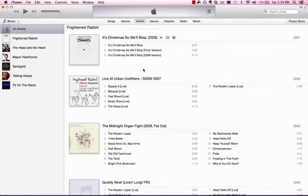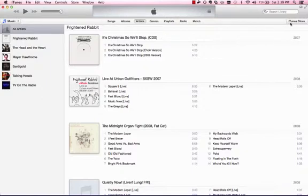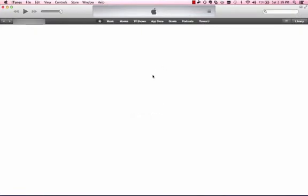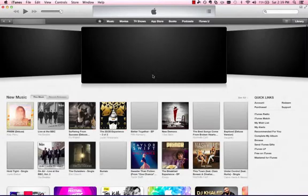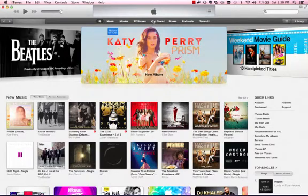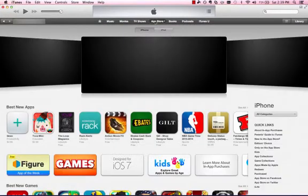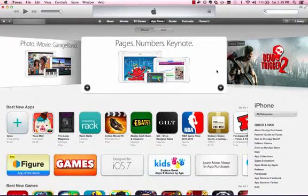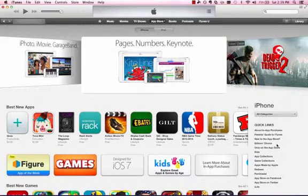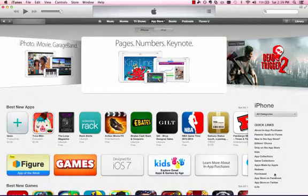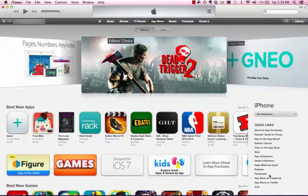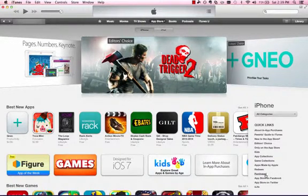Once you've signed in, go to the iTunes Store. In the newest version of iTunes, you can get to it through the link in the upper right corner. Once you're in the iTunes Store, click on App Store at the top. On the right side towards the bottom, you'll see a link that says Purchased. Click on Purchased.